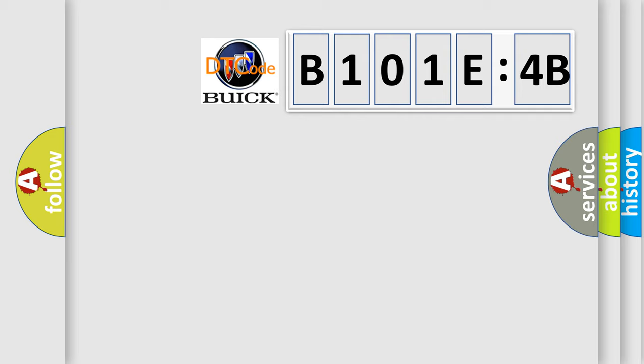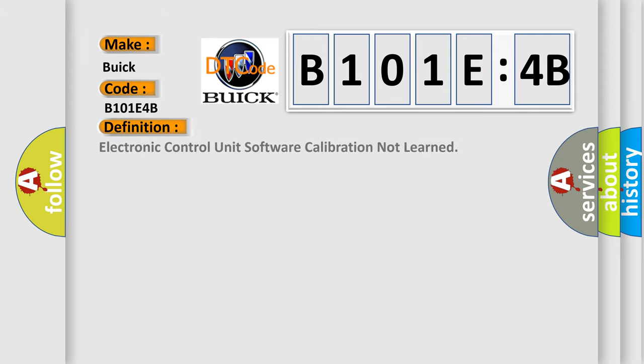So, what does the diagnostic trouble code B101E4B interpret specifically for Buick car manufacturers? The basic definition is: electronic control unit software calibration not learned.